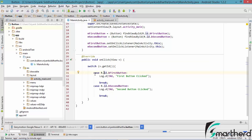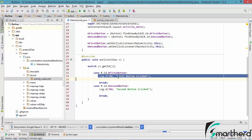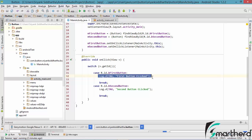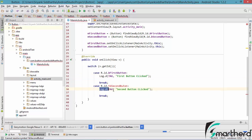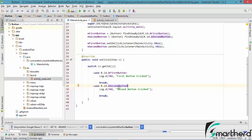So now we have the switch case statement. Inside the first case is the case of the first button — when it is clicked this statement executes. Similarly for the second button this statement executes. I did something wrong — let us correct it to B second button.